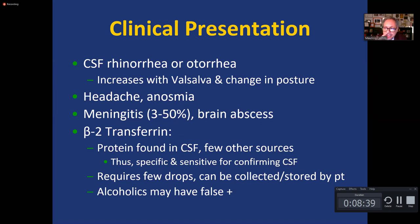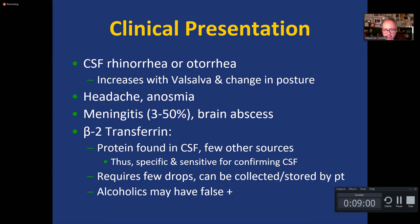If a patient has CSF leak through the nose or ears, we need to prove that the fluid coming out is actually CSF. We do that by having the patient collect some drops of that fluid and testing it for a protein called beta-2-transferrin. Beta-2-transferrin is a protein found essentially only in CSF, so if you find it in fluid from the nose or ear, you can rest assured that it is CSF.